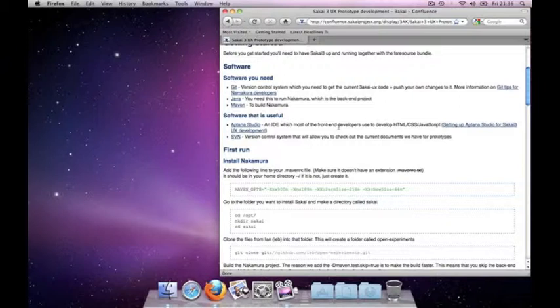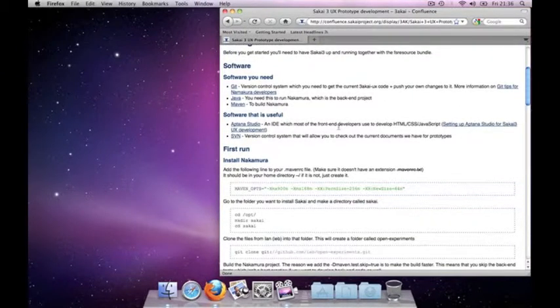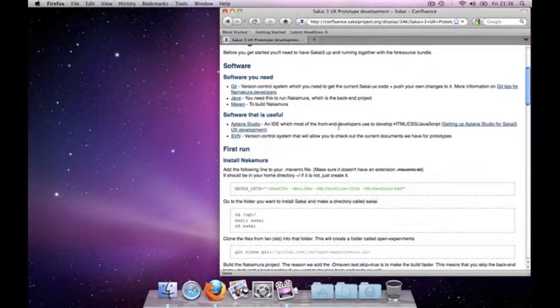The second one is Java, usually this is already installed on your machine but if it's not you should be able to use both Java 1.5 and 1.6. The last one is Maven. We use this to build Nakamura, which is the name for our Sakai3 backend project. The front-end project is currently called Triakai UX but maybe we're going to change this in the future.